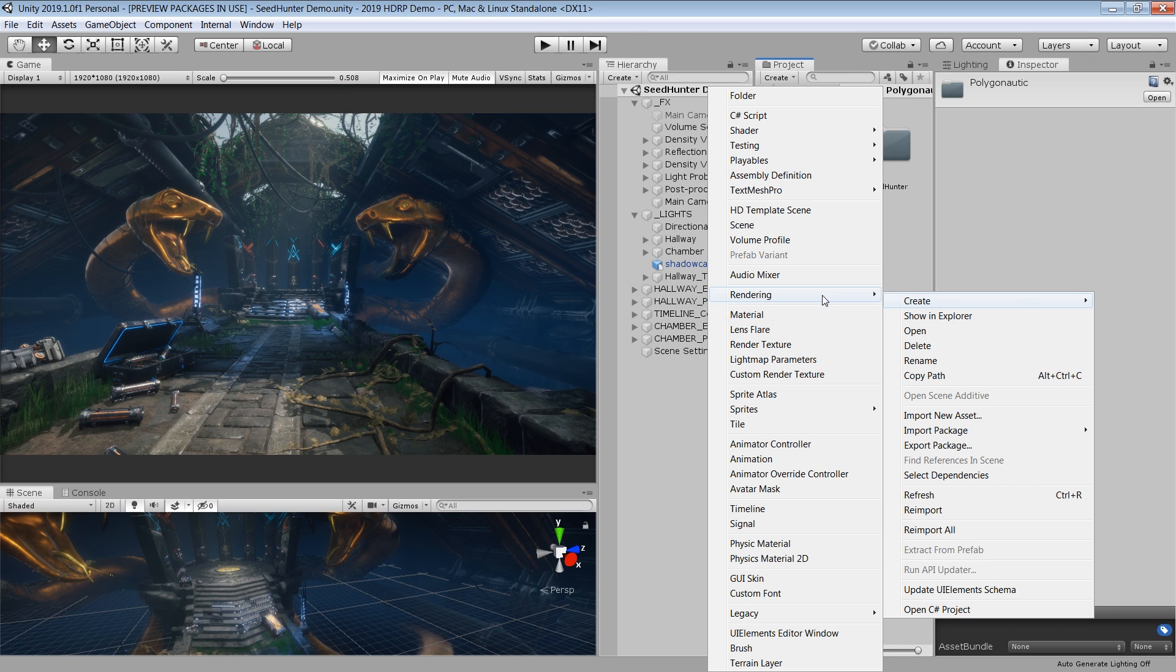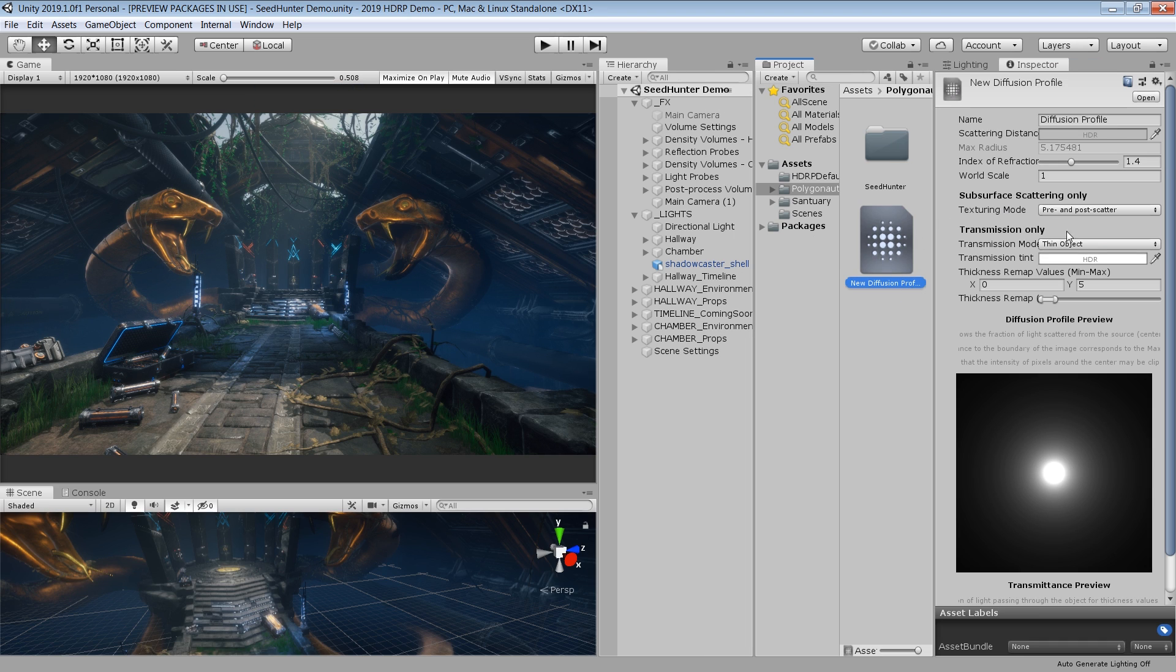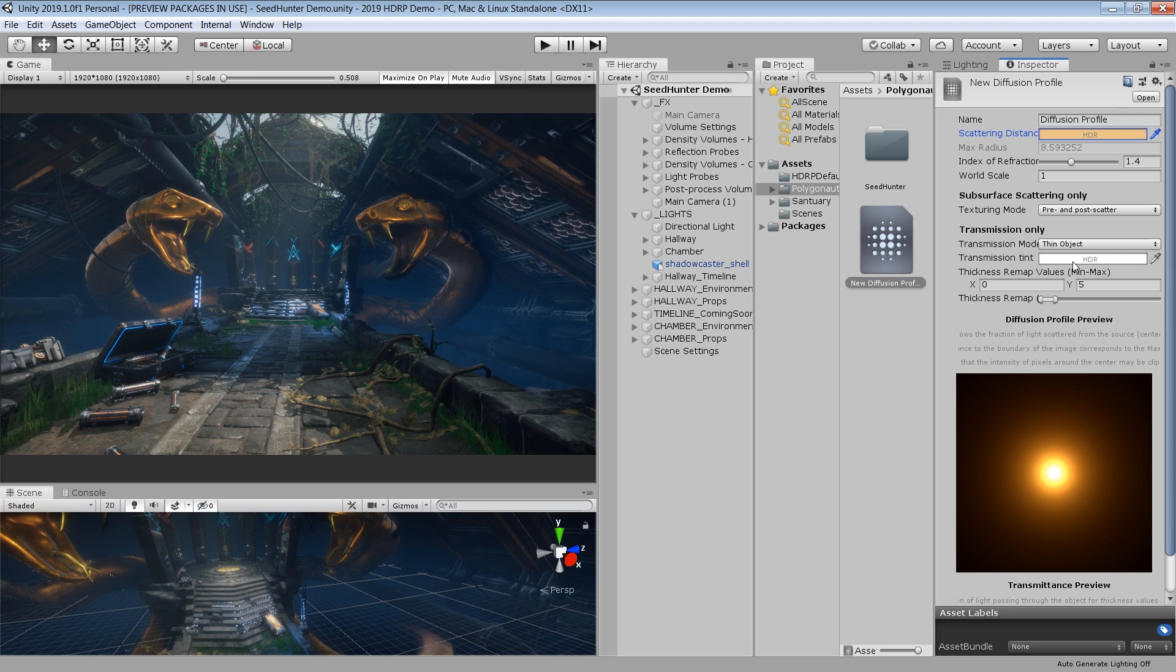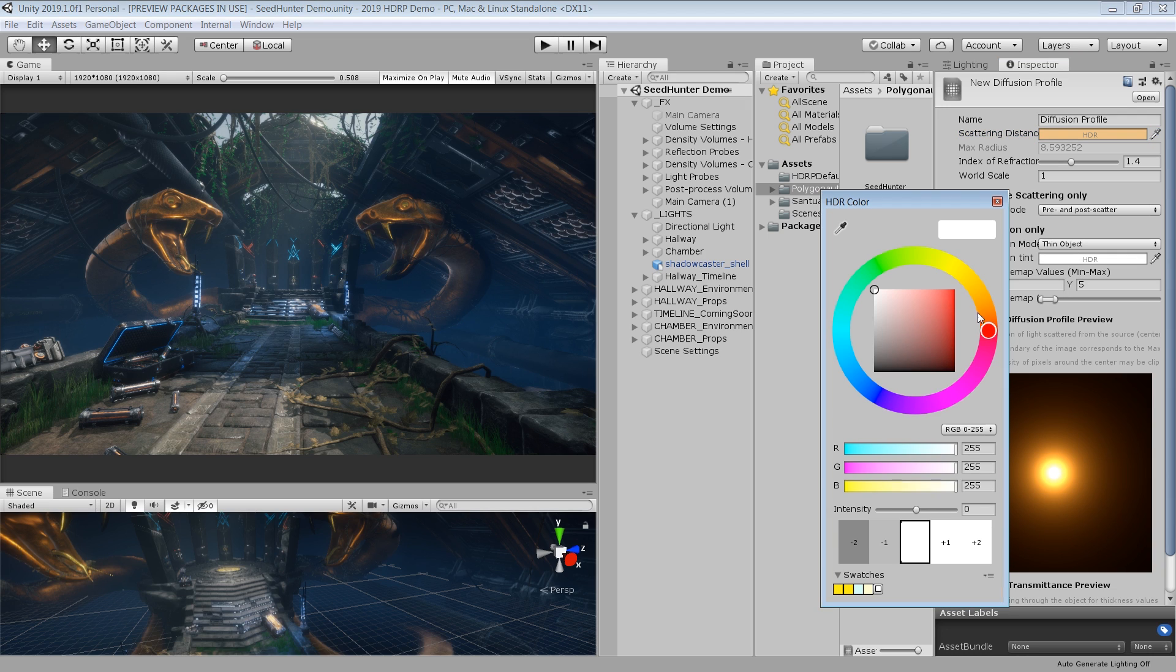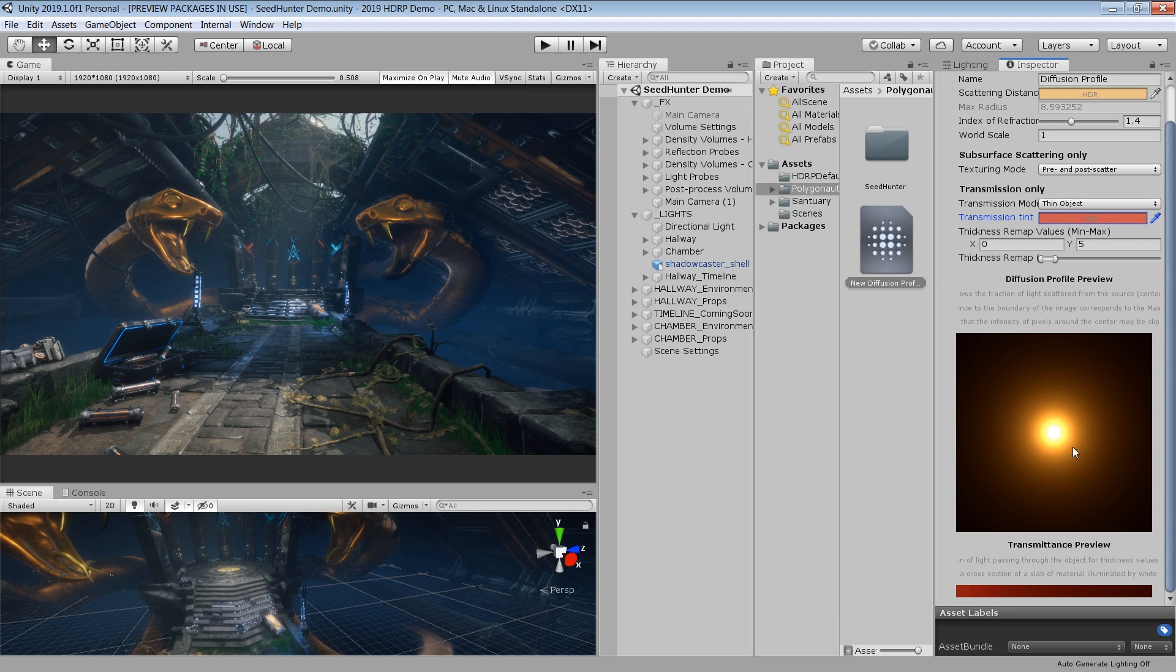Diffusion profile for subsurface scattering has changed with 2019.1. Previously, the diffusion profile list in each project was limited to 16 profiles. Diffusion profiles are now individual assets that can be shared, distributed, and there is a limitation of 16 profiles per view.